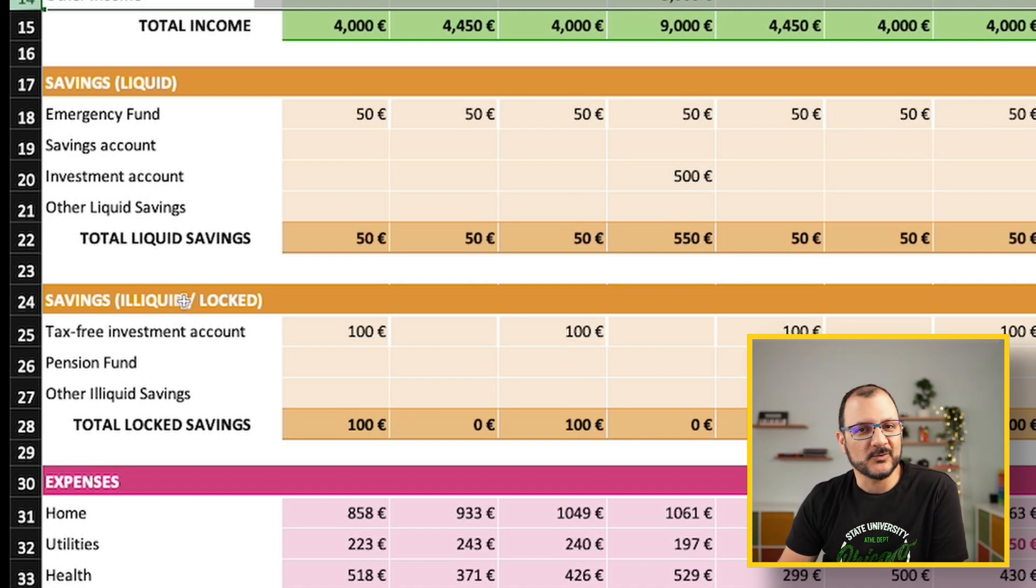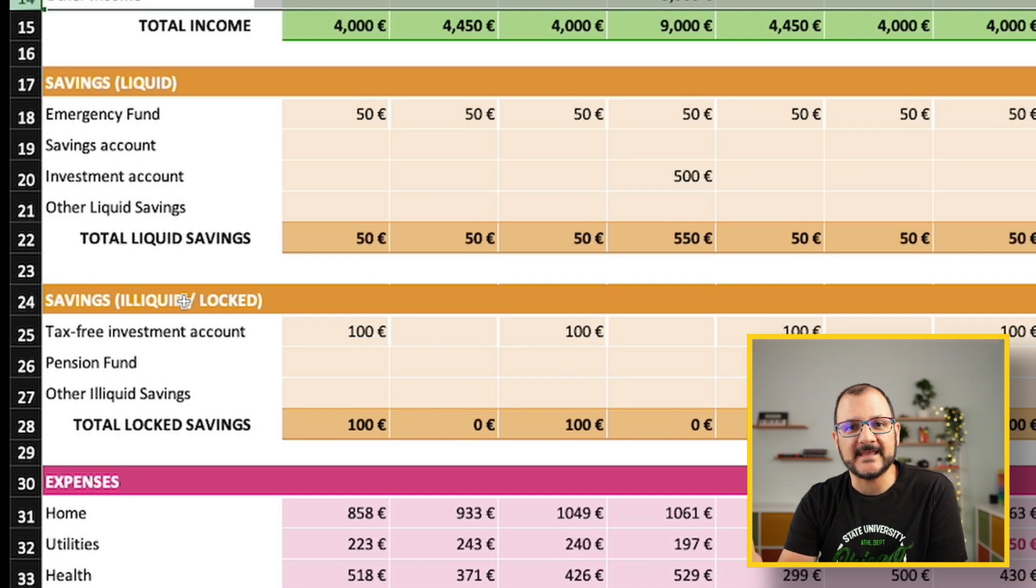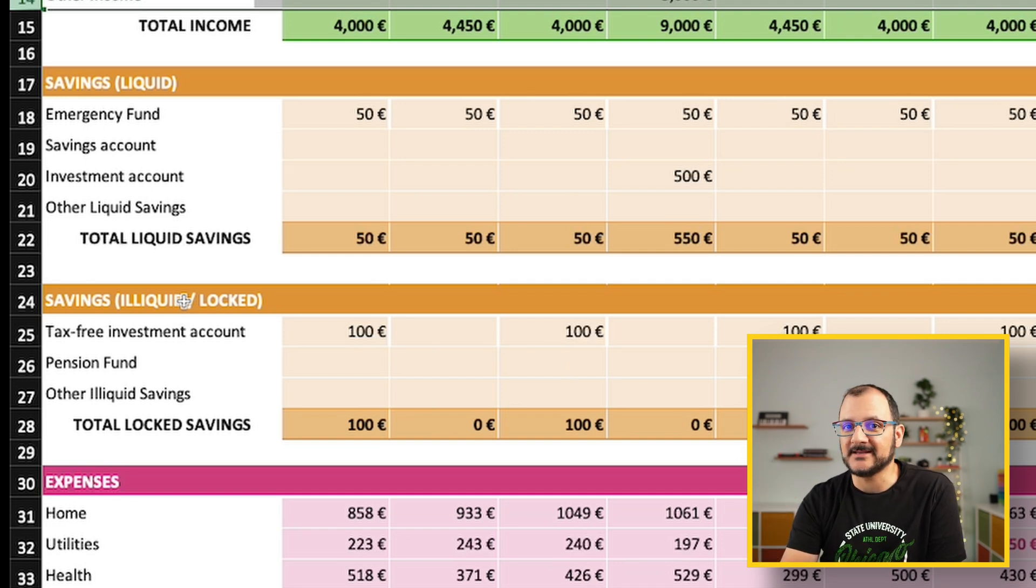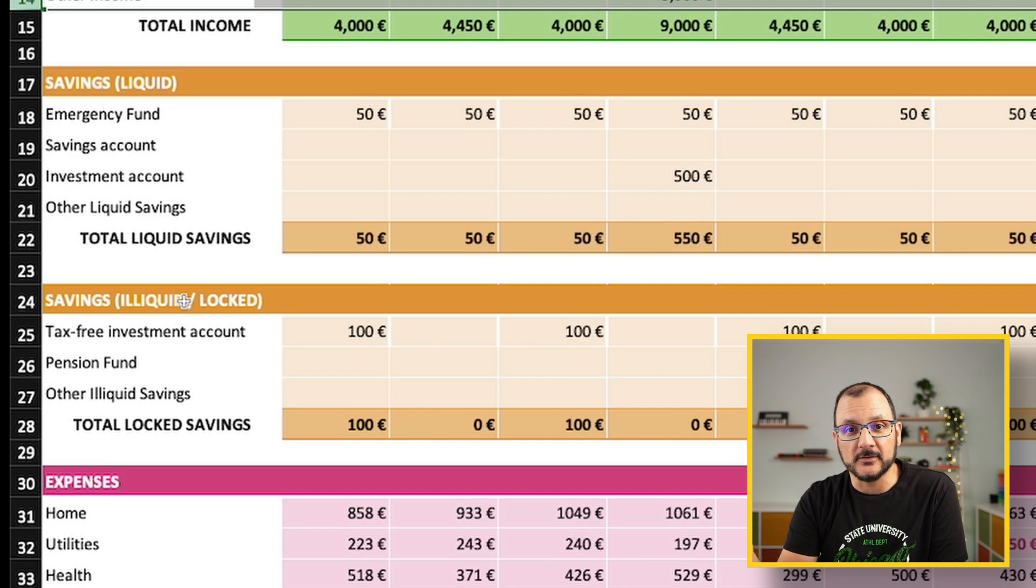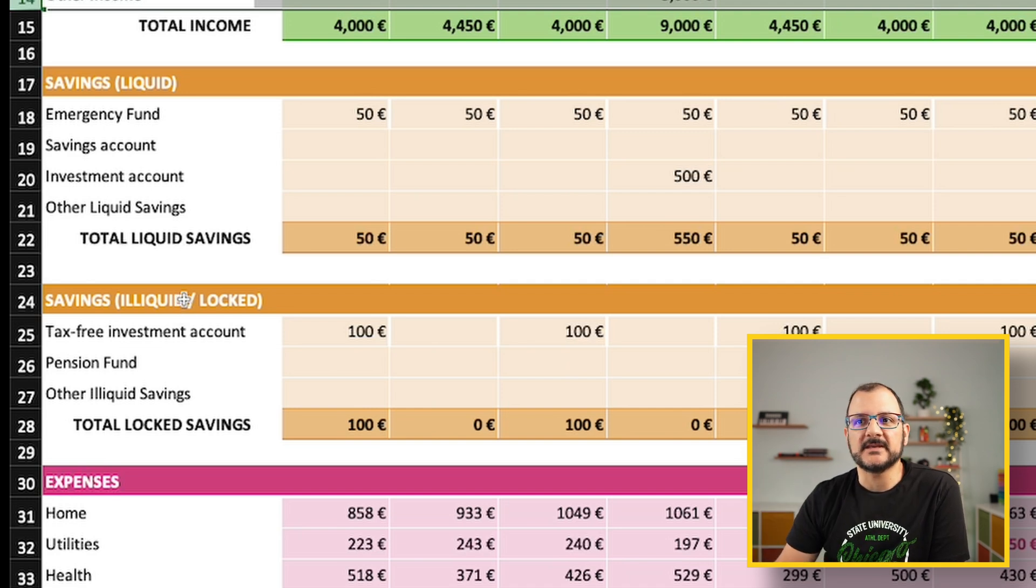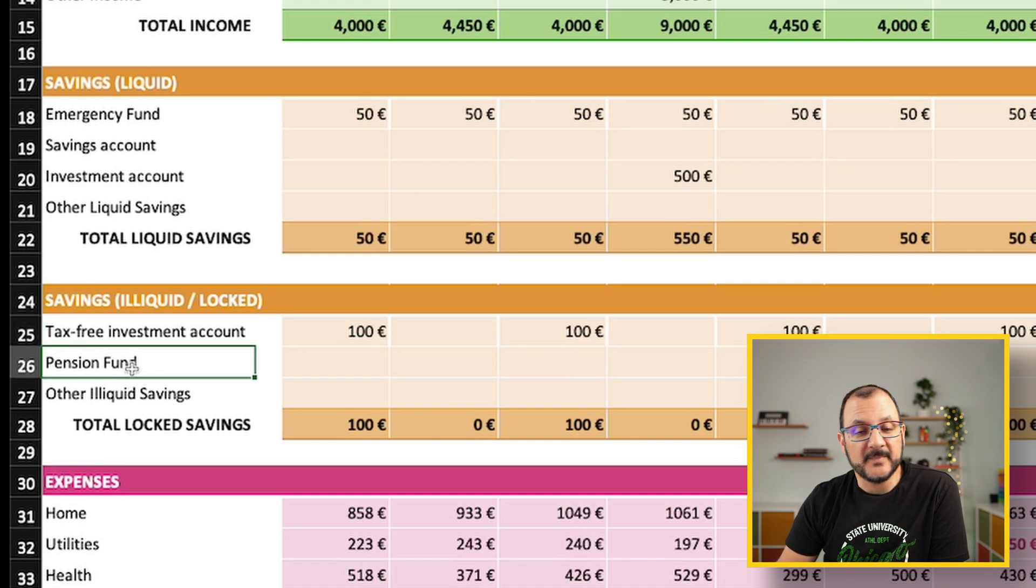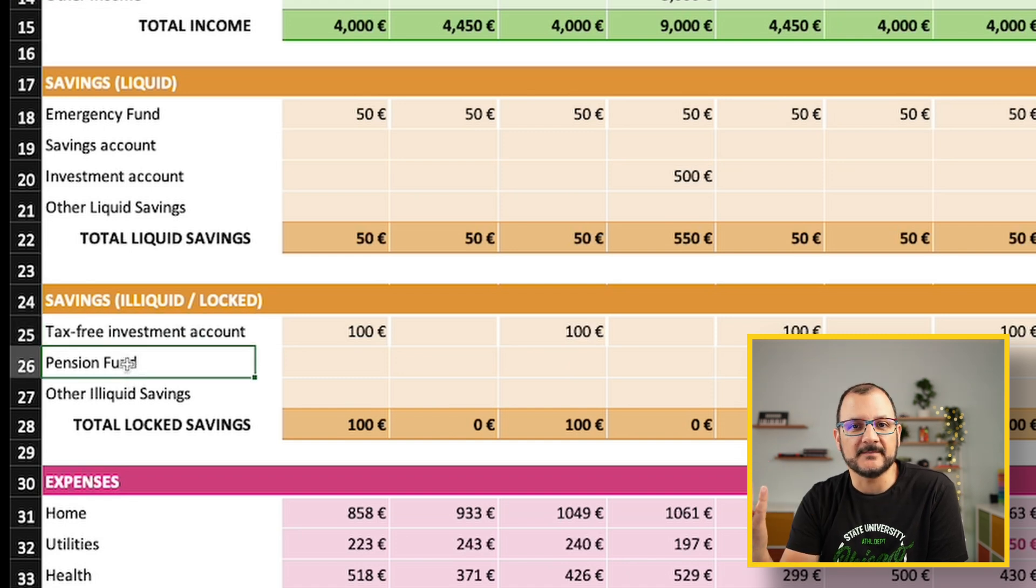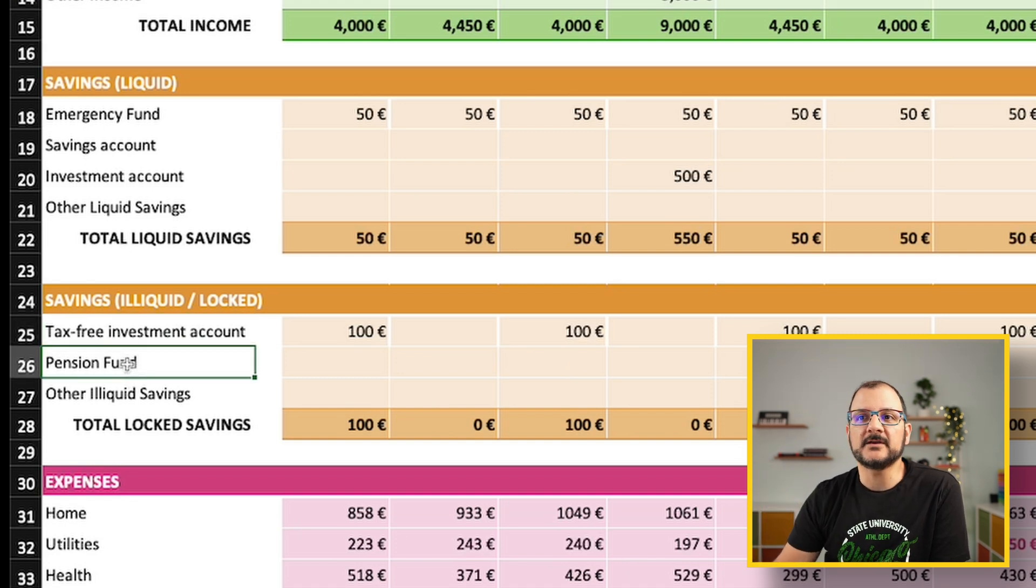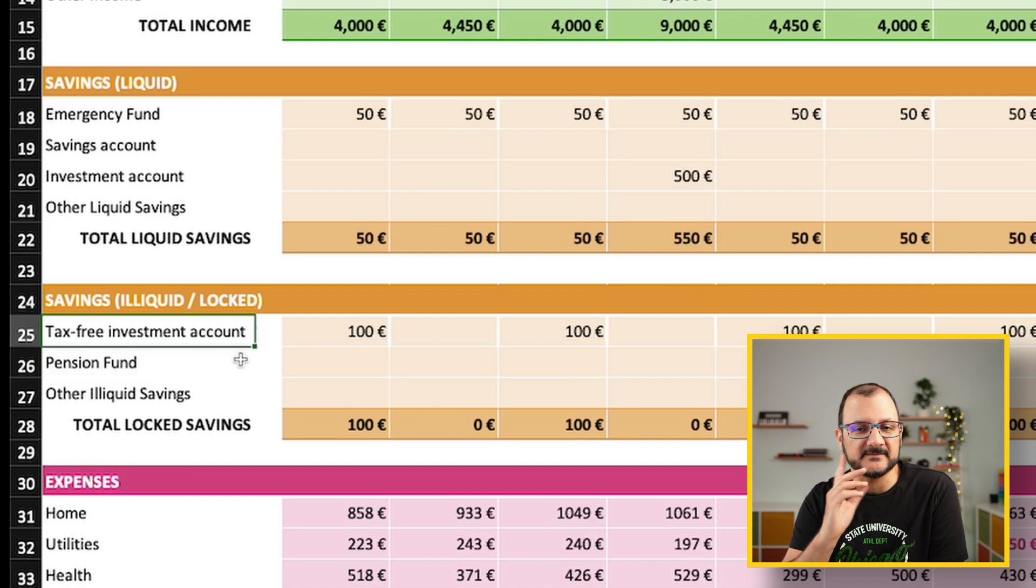Or illiquid or locked savings, which are typically things where you put your money in and it takes time to actually get it back, if at all. It could be an investment in a property, it could be a pension fund. In that case, you will see your money maybe in a few years, or it could be a tax-free investment account.